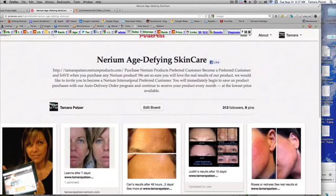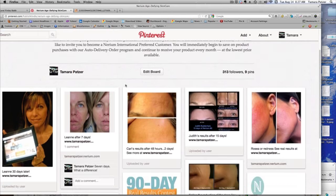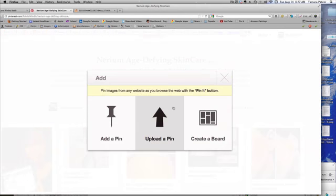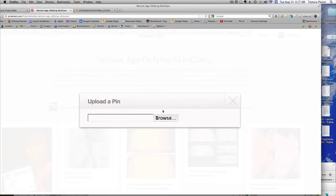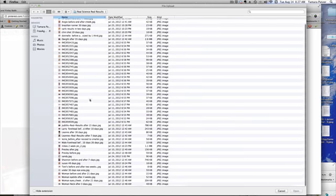Hi, this is Tammy Patzer and I wanted to share with you how to pin photos directly from your computer and then how to add the live link to them. A lot of people don't know that they can do this. So here's my Pinterest board and I go to Add, Upload a Pin, Browse, and then I go find a photograph that I want.